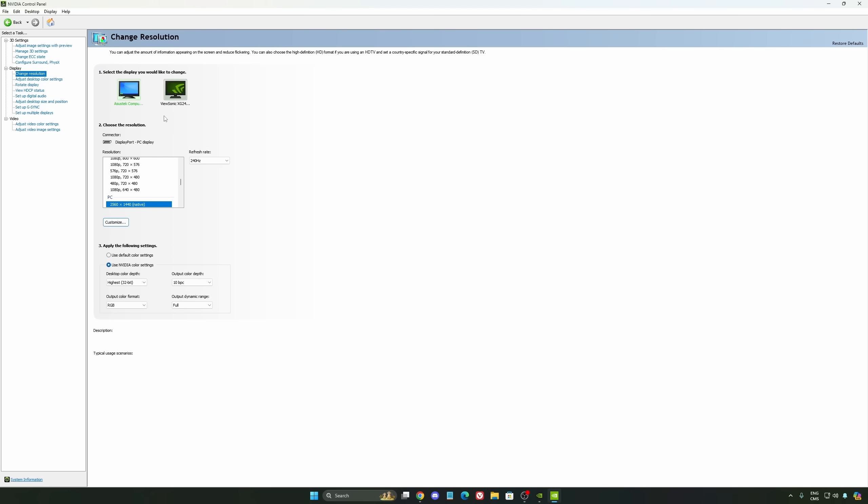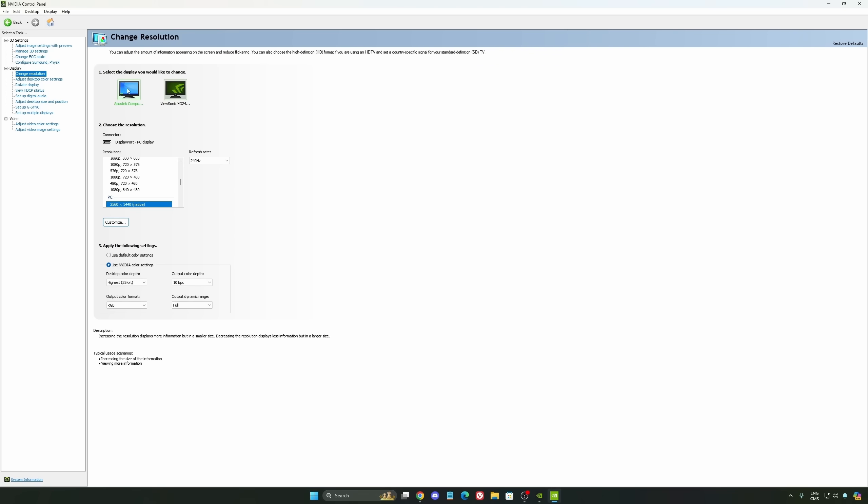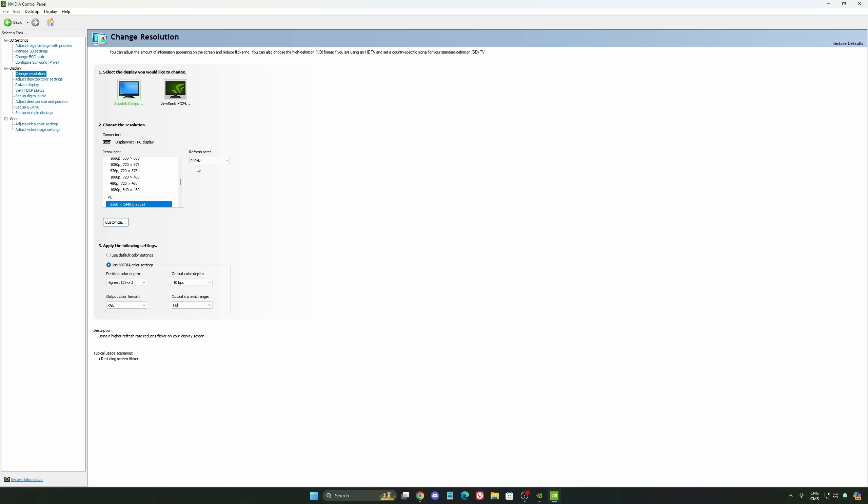Now let's go to Change Resolution. Really important to make sure that you're selecting the monitor, that you're using the native resolution of your monitor, and also super important to have a proper refresh rate over there. By default, sometimes when you just change your monitor, it will be at 60 hertz.